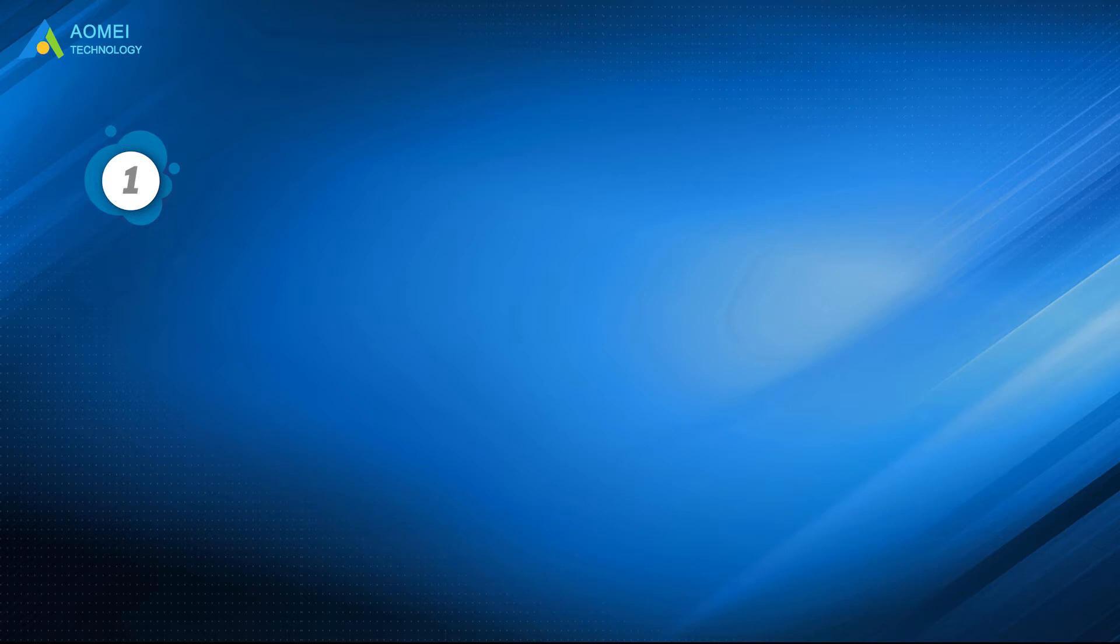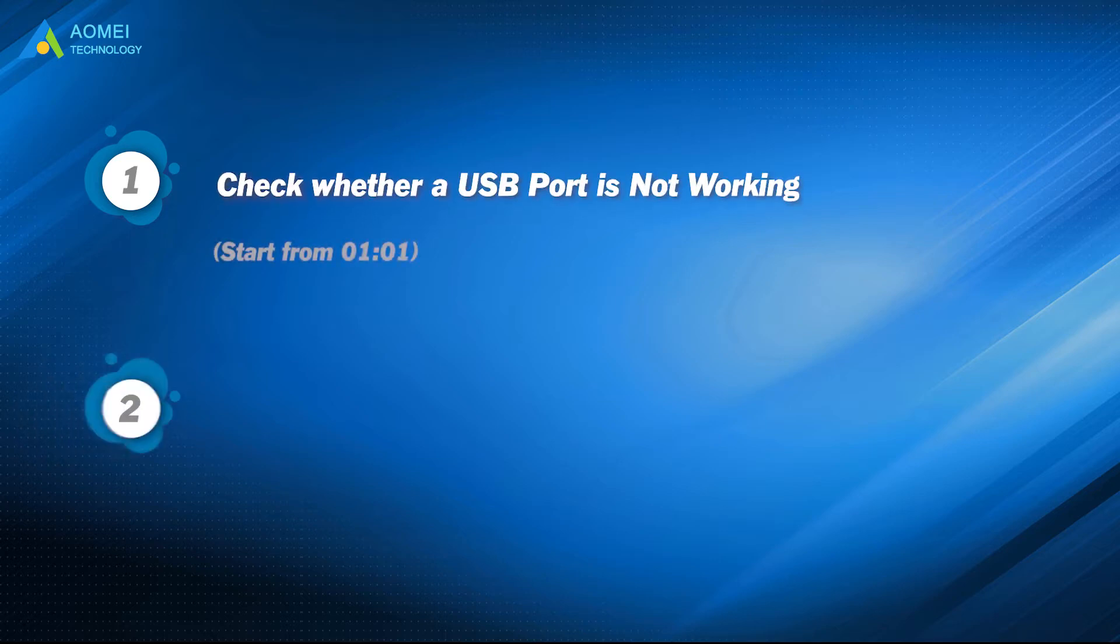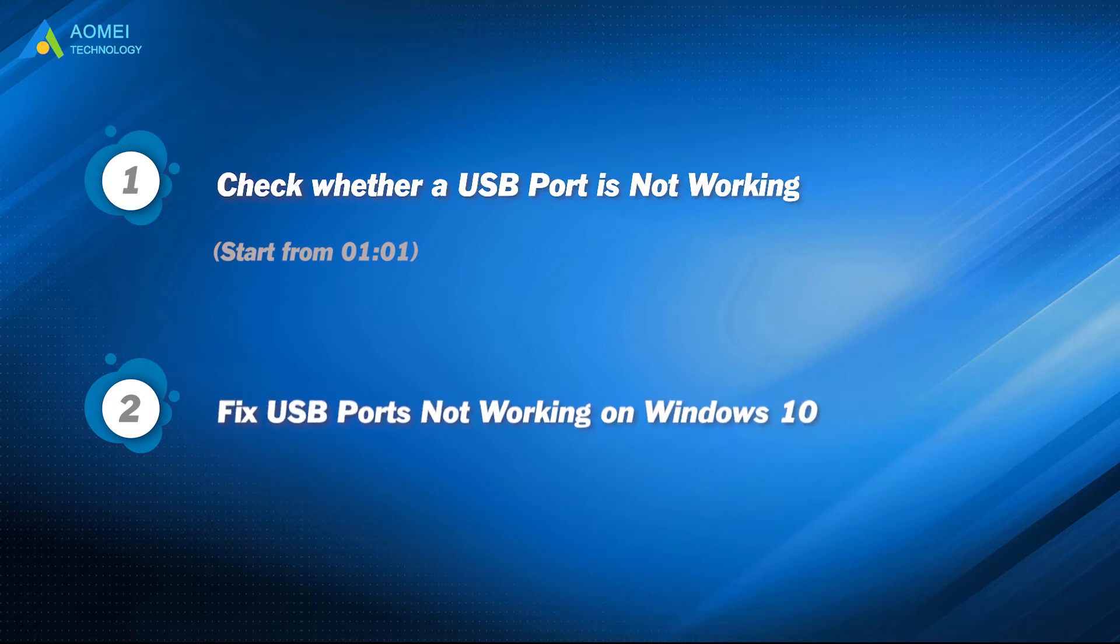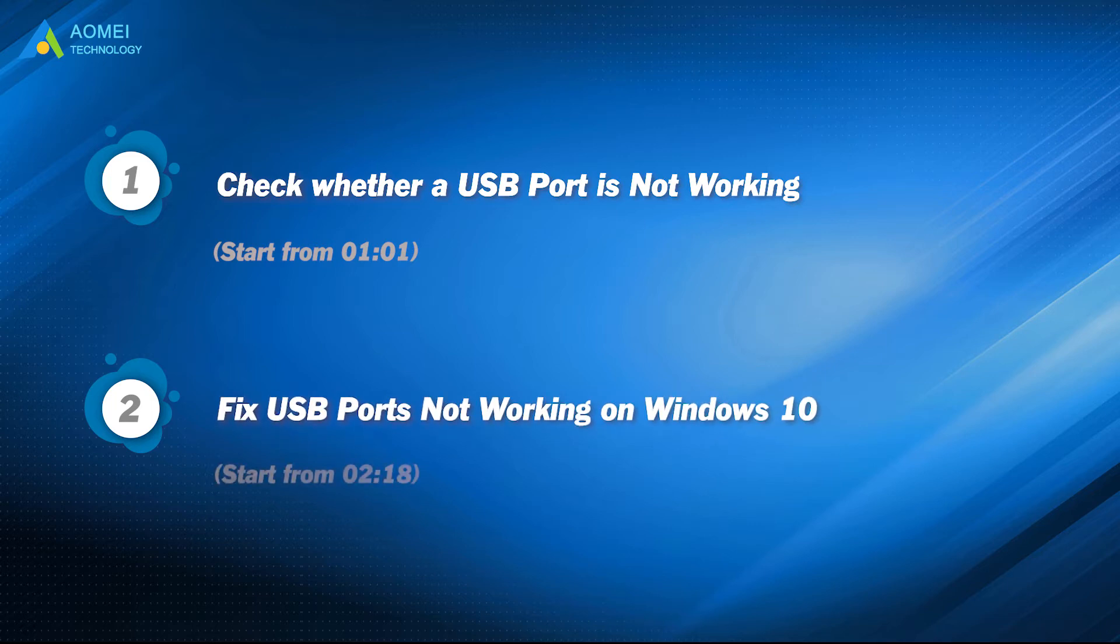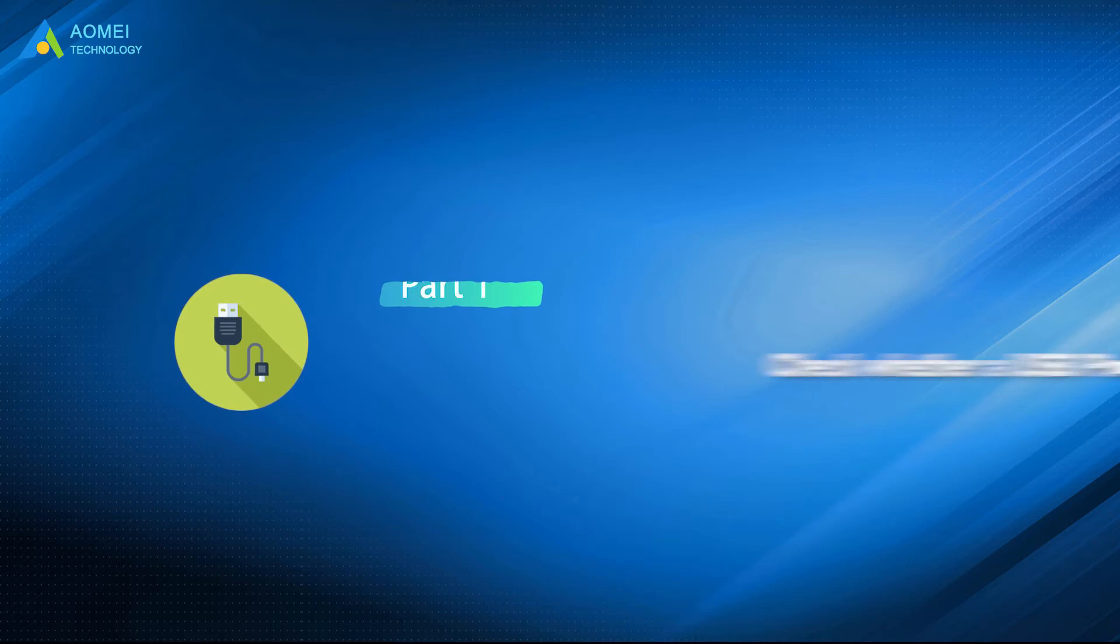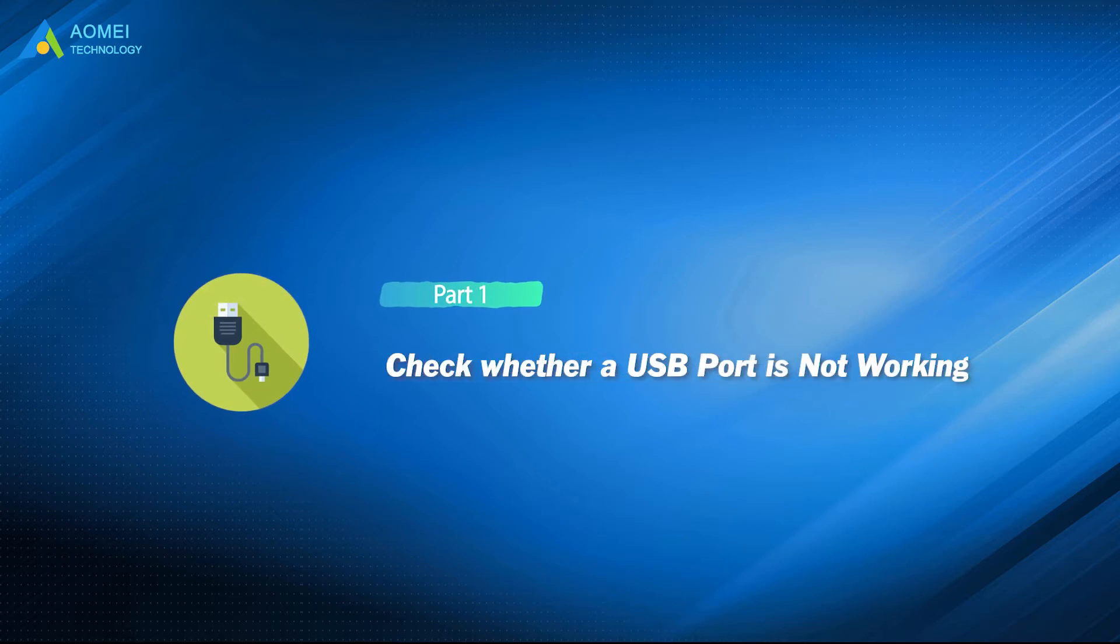Part one, check whether a USB port is not working. Part two, fix USB ports not working on Windows 10. Before learning the solutions, you should first confirm whether there's really something wrong with the USB port.